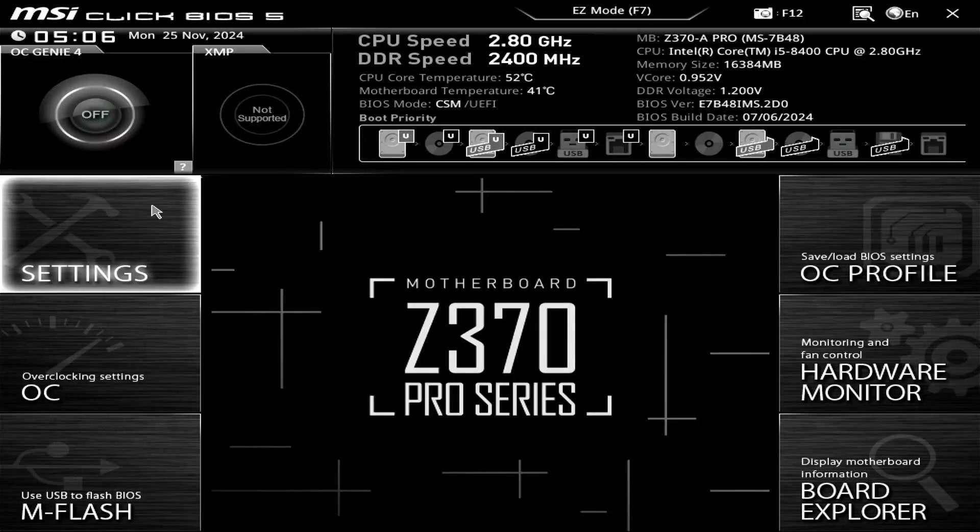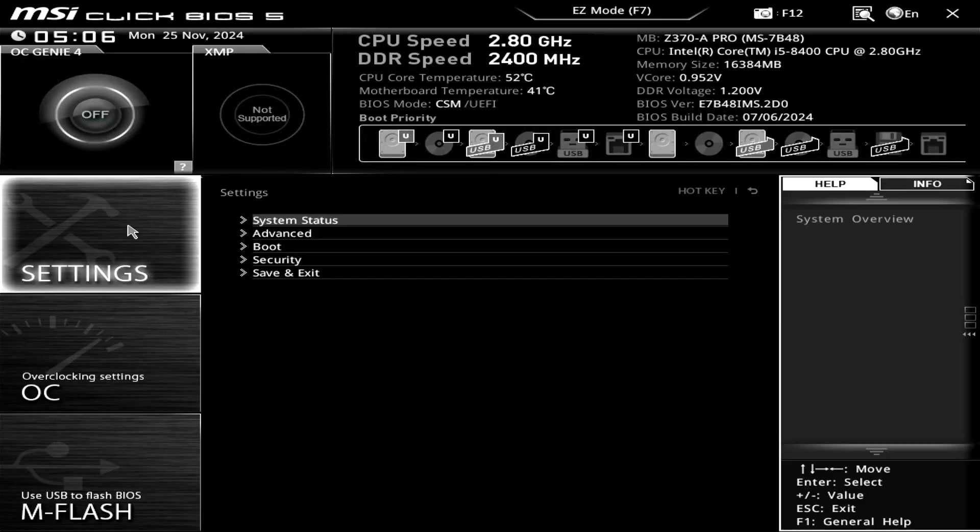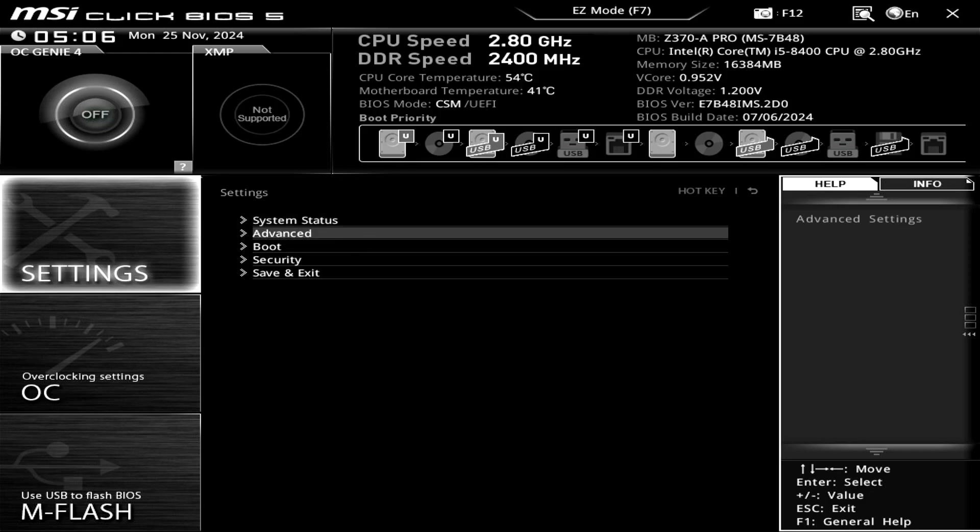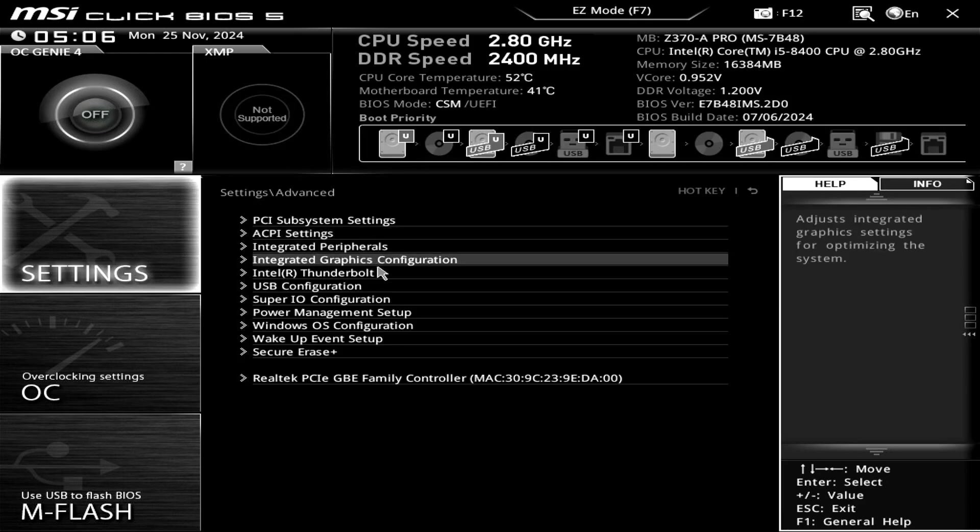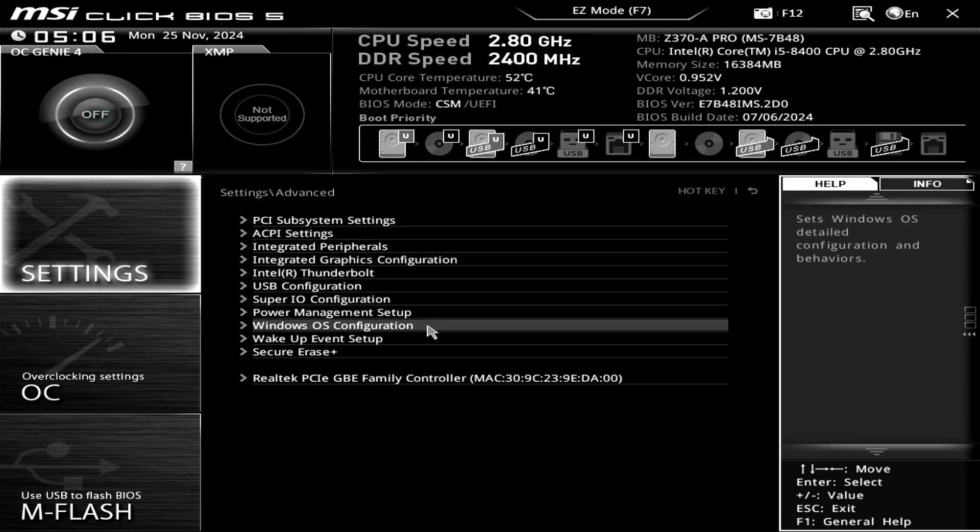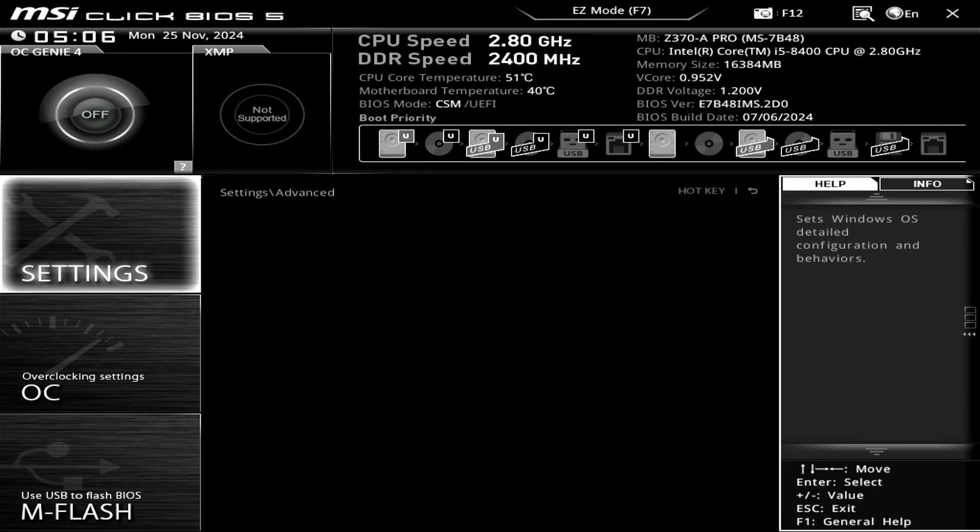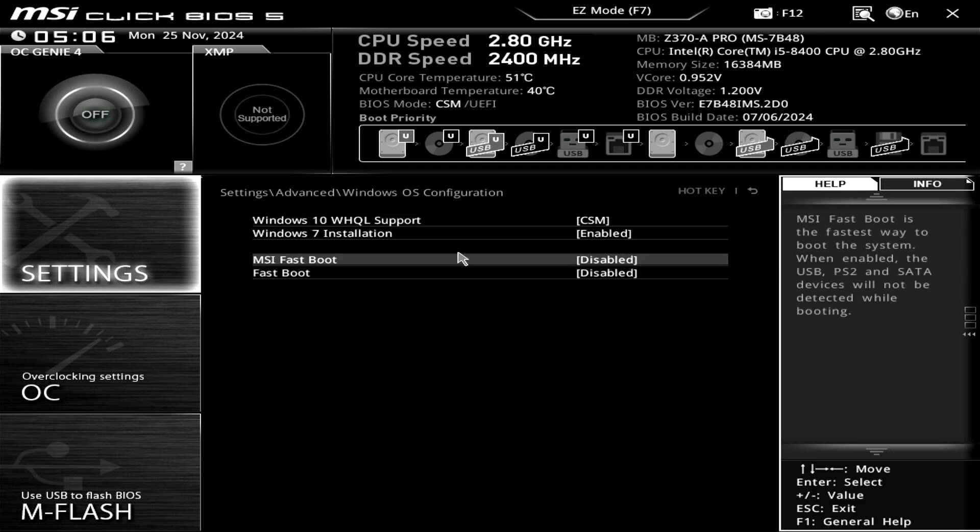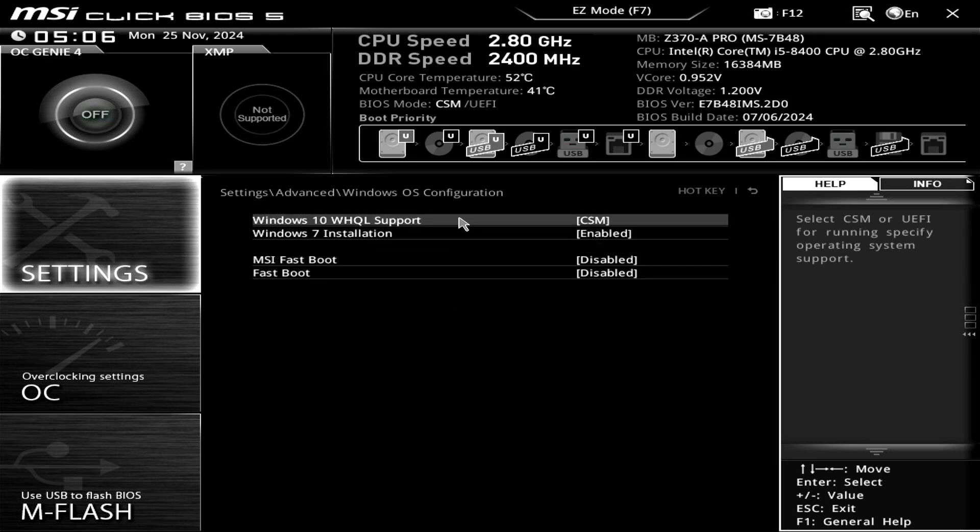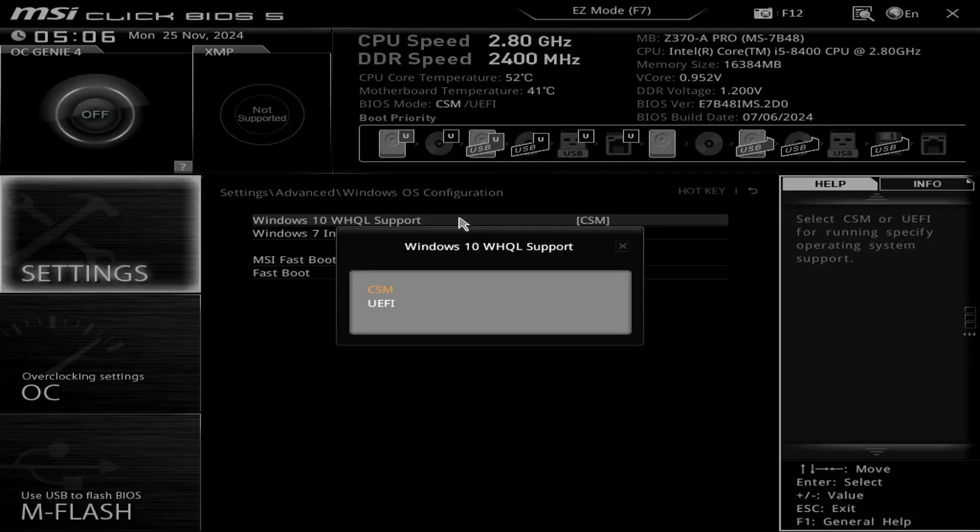Navigate to Settings, Advanced, Windows OS Configuration. Change the Windows 10 Support option to Enabled or UEFI.